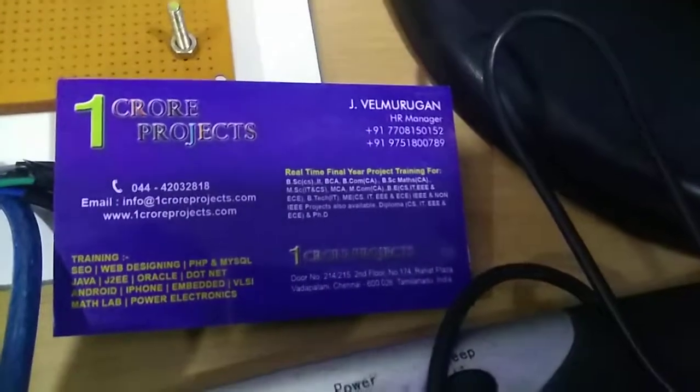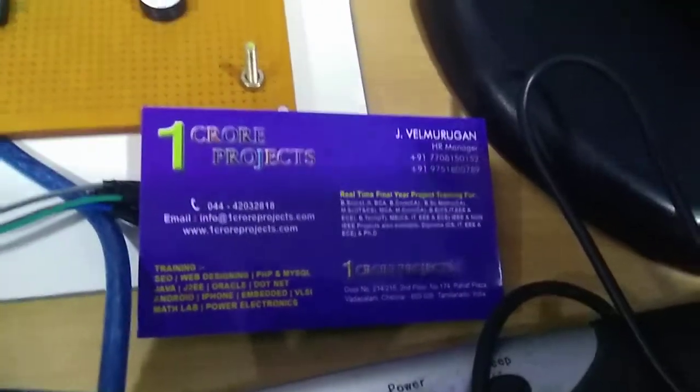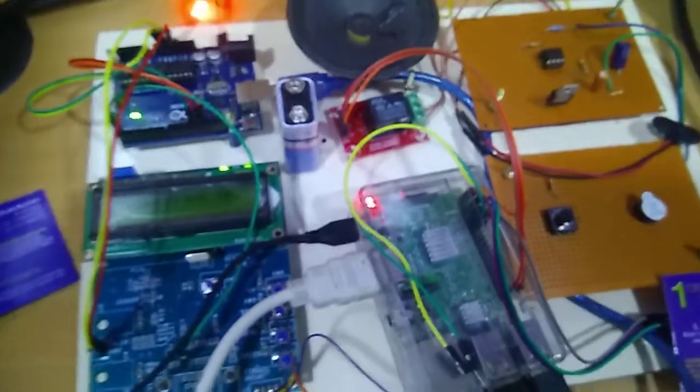Welcome to OneCrew Projects. Today we're going to see classroom automation using Raspberry Pi and a fingerprint sensor.